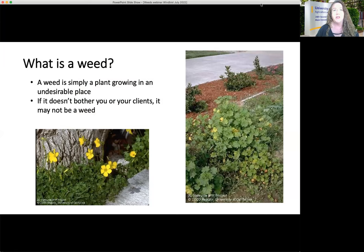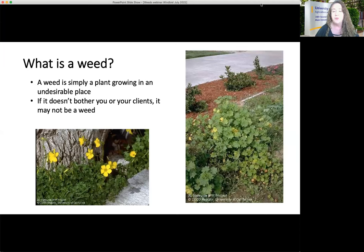First, we'd like to make sure that we are all understanding what a weed is. Different people think of plants in different ways. A weed is really just a plant that you don't want growing in an area. But if it doesn't bother you or your clientele, if you do any kind of landscape maintenance, then perhaps it's not a weed. What makes a pest a pest is sometimes personal.